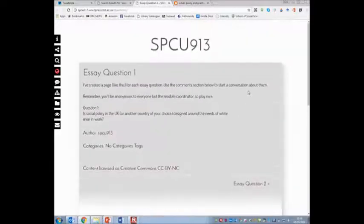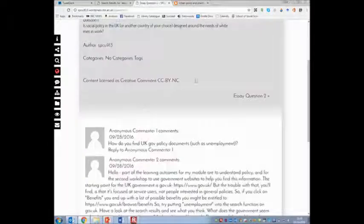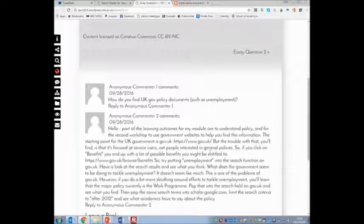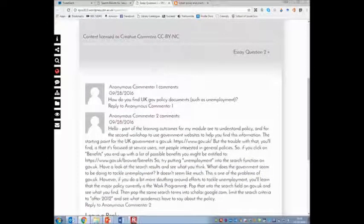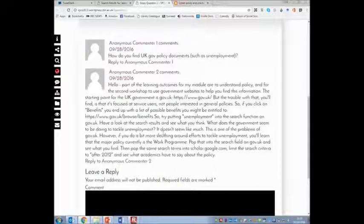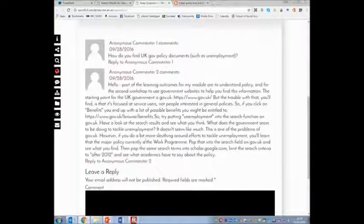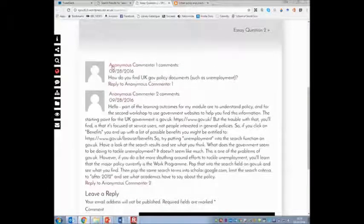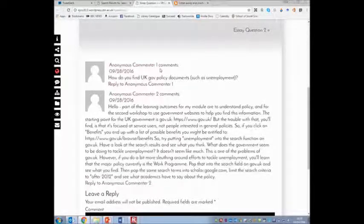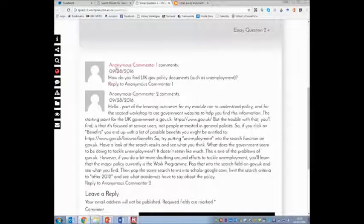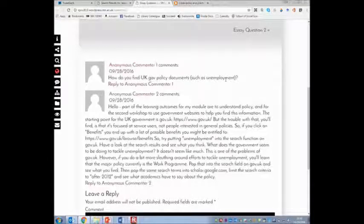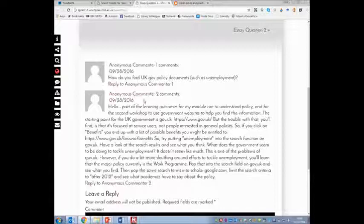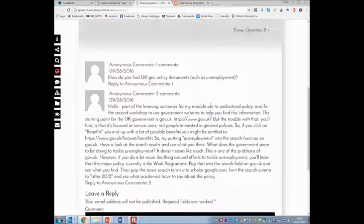So here's essay question one. These are set up for you just to discuss the essay questions however you like. In particular, these have got the comments switched on so you can talk amongst yourselves in the comment section. I might chip in if I feel like I should to help guide the discussion. As you'll see, anonymous commenting is enabled. Unless I made an administrative mistake, you should not be able to see who's commenting. You'll know it's you, but you won't be able to see anybody else's name.